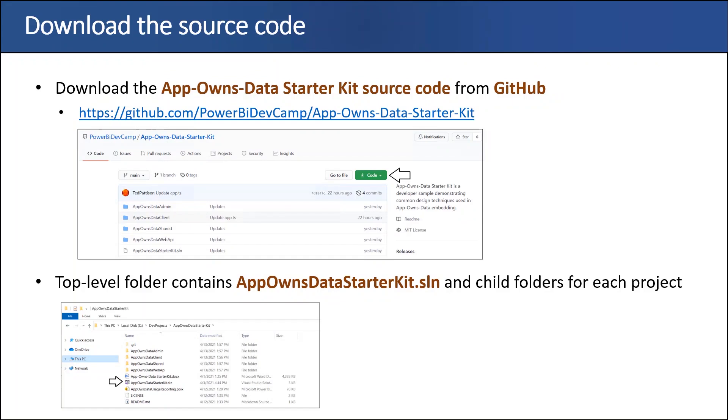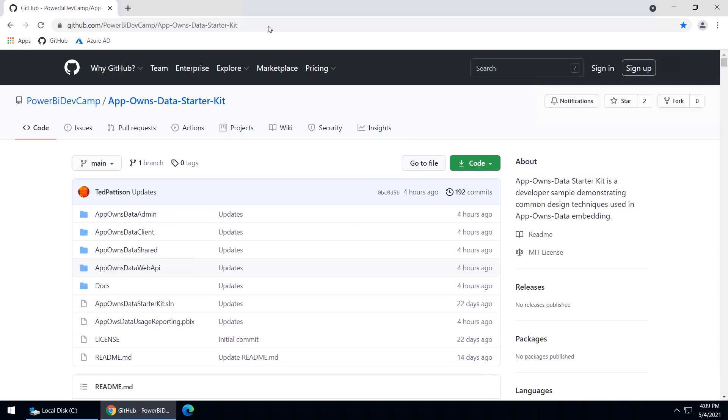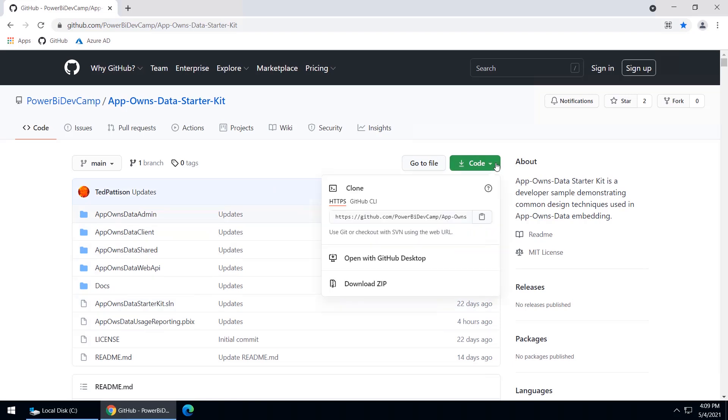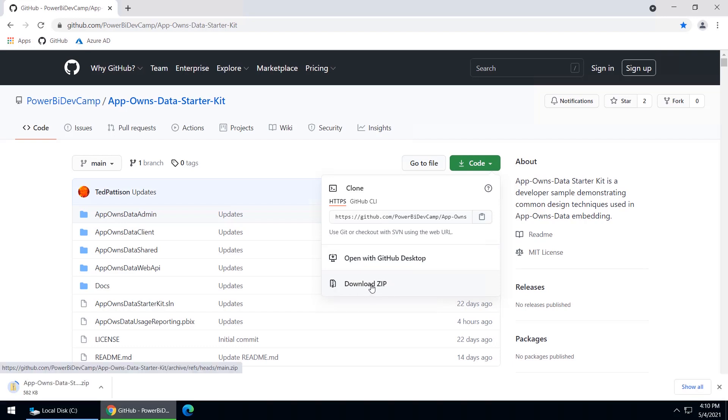Well, let me catch my breath after installing all that software. Our next step is to download the source code, which we can go right to github.com/powerbi.devcamp, and find the app-owns-data-starter-kit repository. Here we are at github.com/powerbi.devcamp/app-owns-data-starter-kit. What you can see here is that here's the top-level folder, and the quick way to download the code is to drop down this code menu. Now, if you work with the Git utility, there's a quick way to call Git and then pass this URL. But if you don't work with Git, let's try the other way, which is just to download the source code as a zip archive.